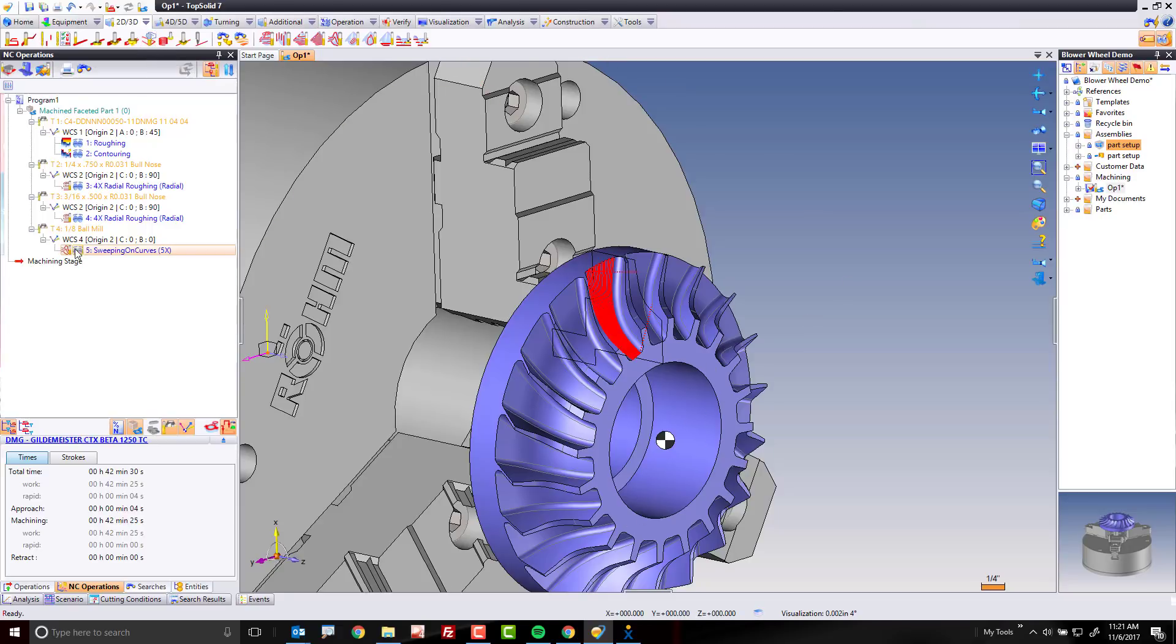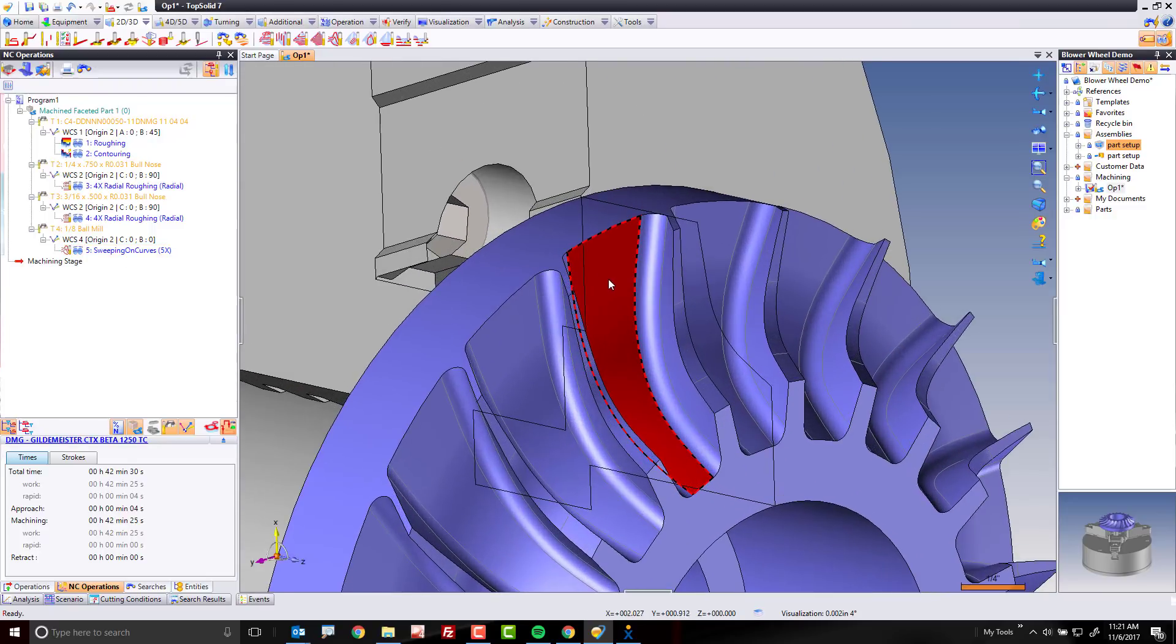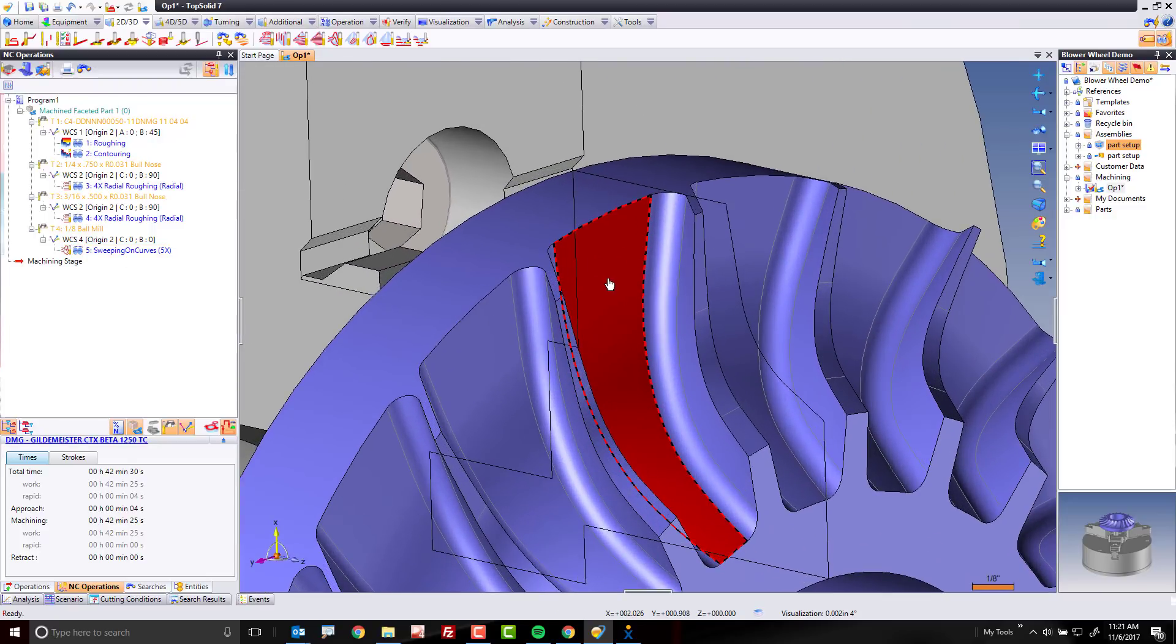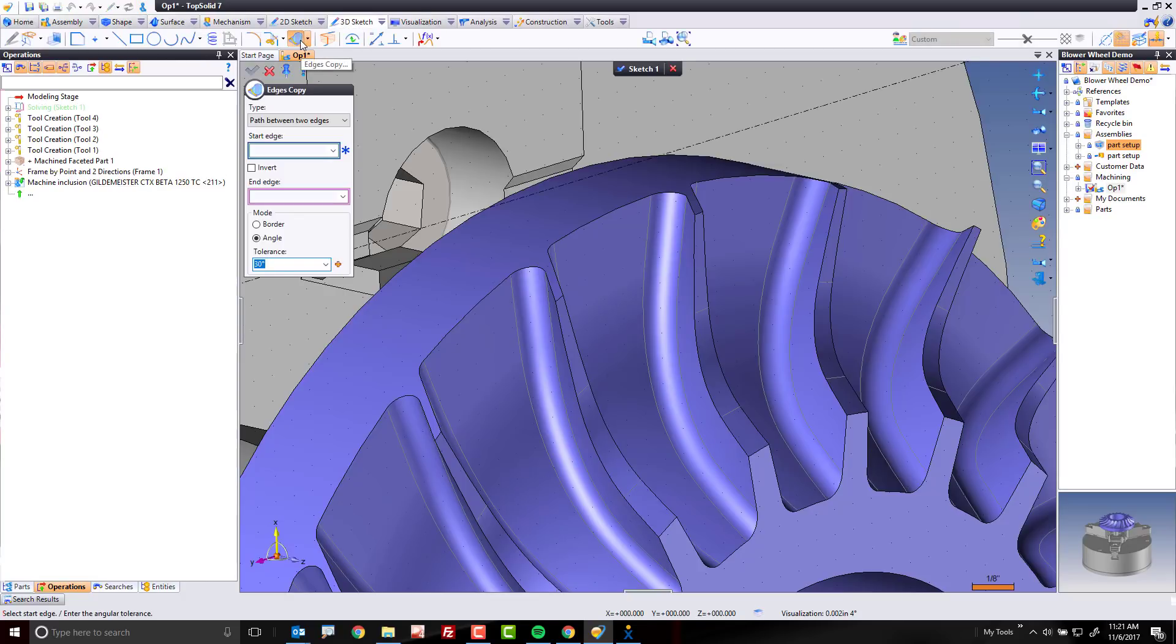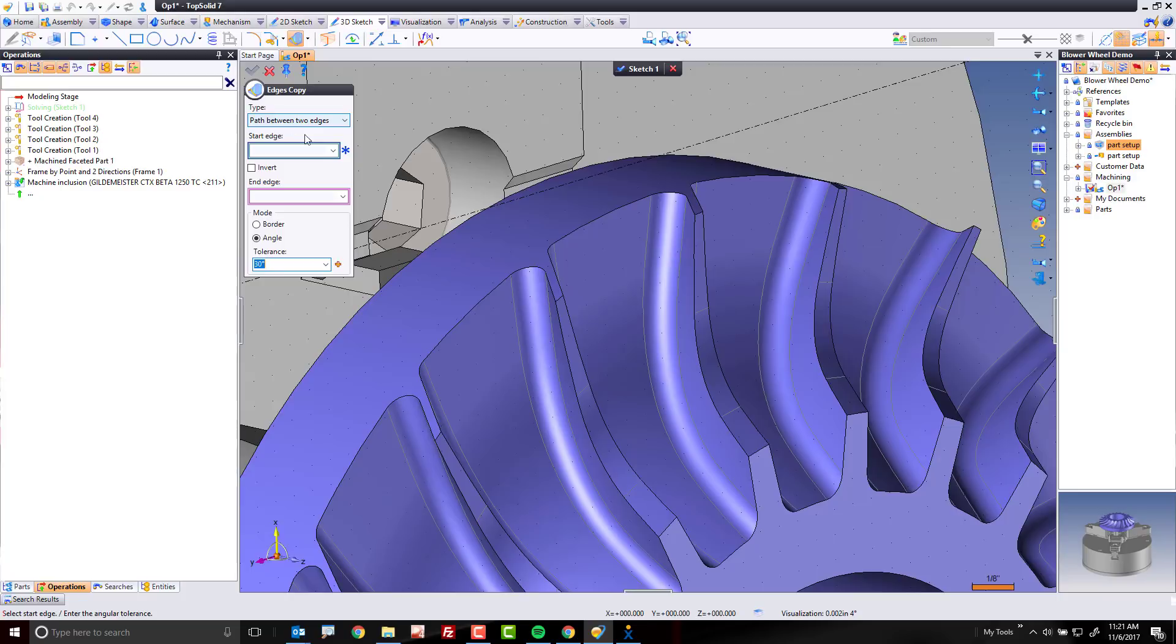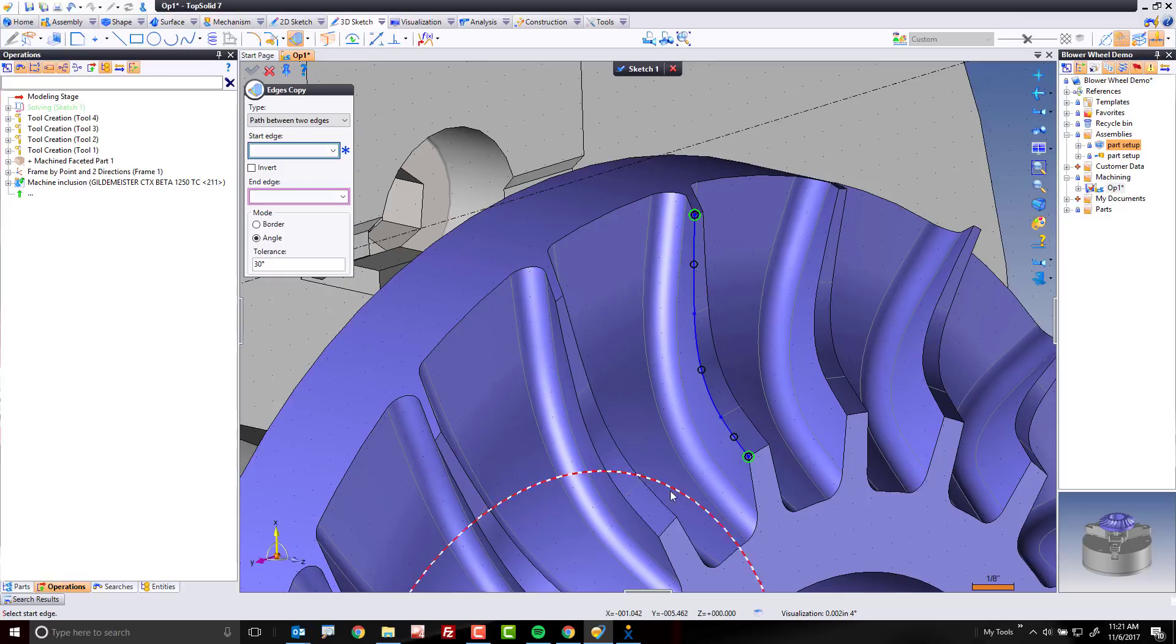Here's how that works. That toolpath is right here, so it's on this face, and now we're going to go up here to CAD mode. I'm going to go to our 3D sketch, and I'm going to go to edge copy, and from here, I'm going to select path between two edges. I'll start right here, going down like so. Perfect. I'll go here, invert the arrow, going down like so. Also perfect.